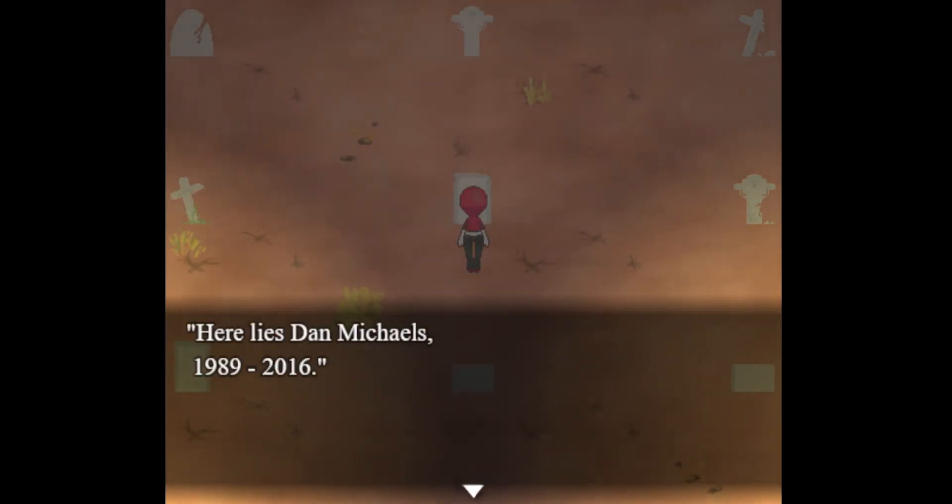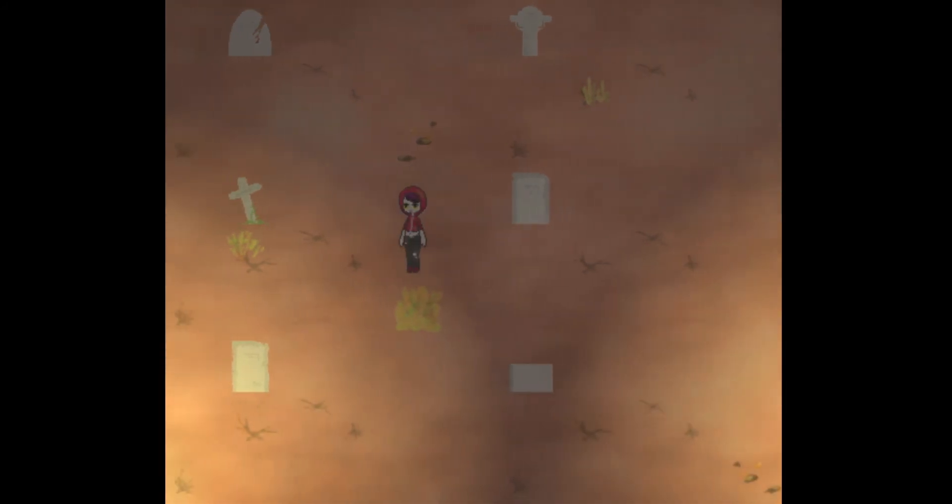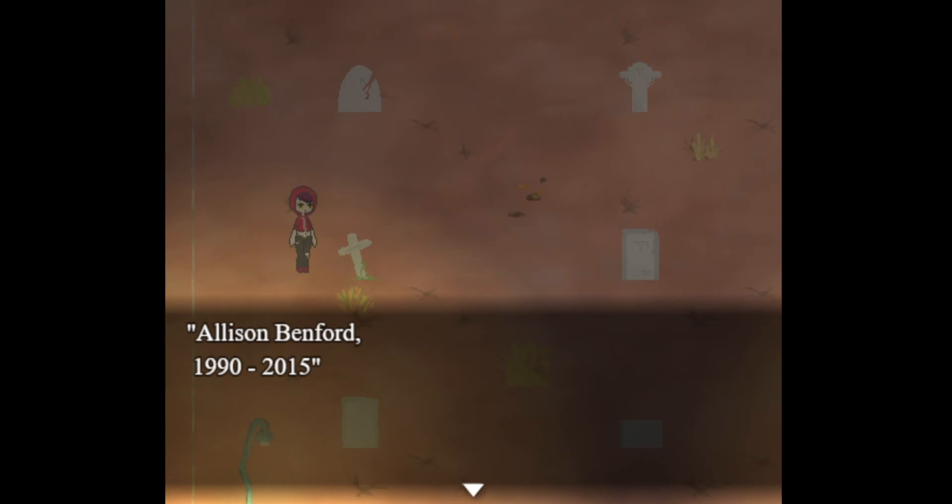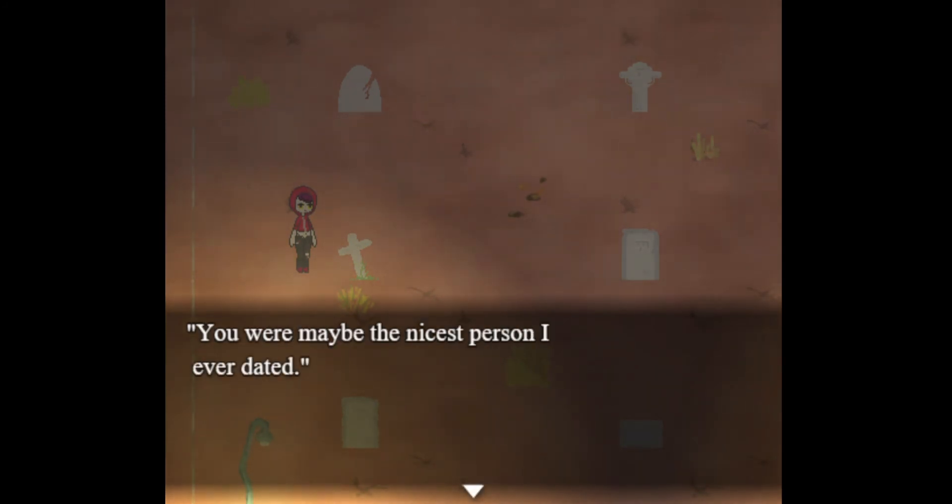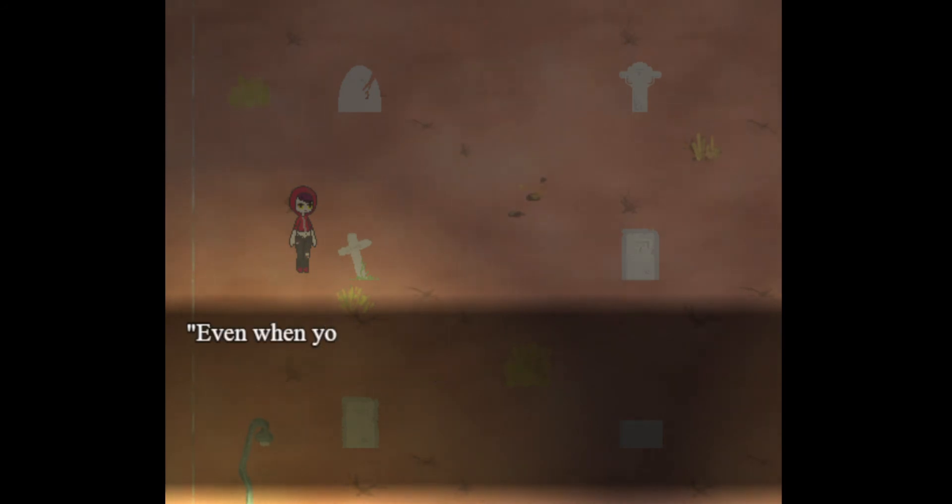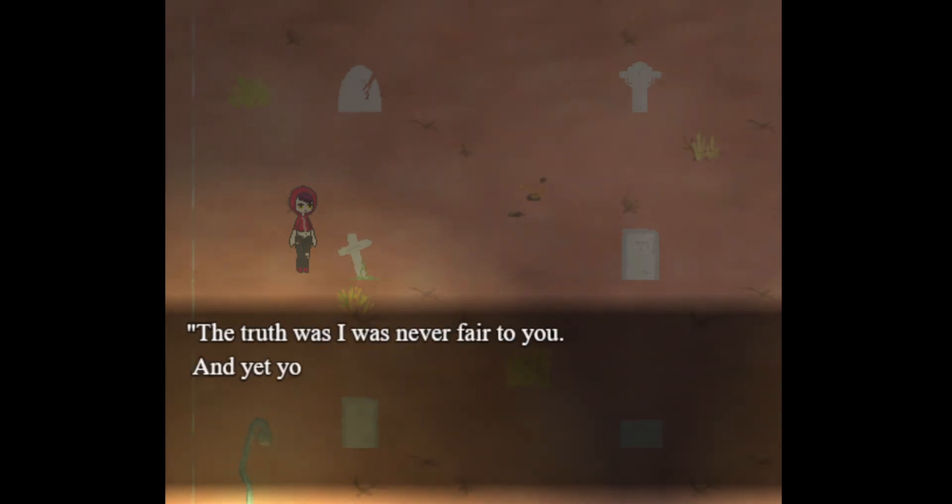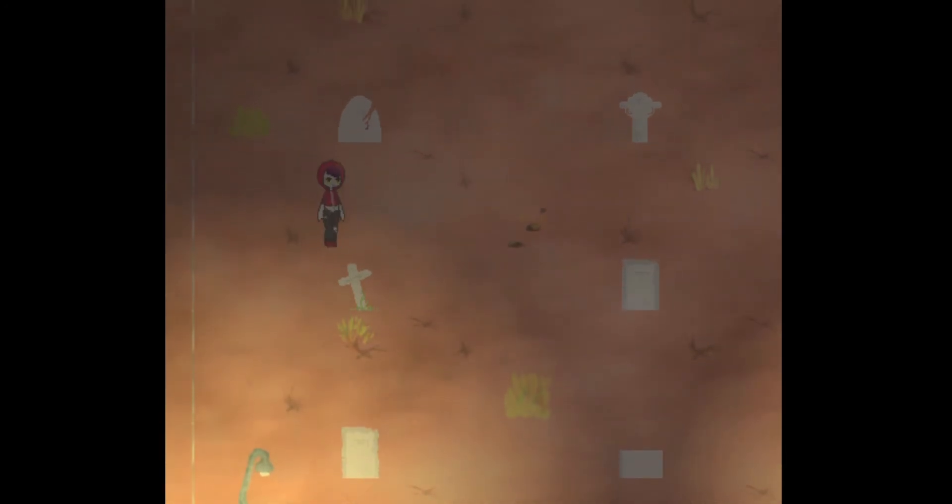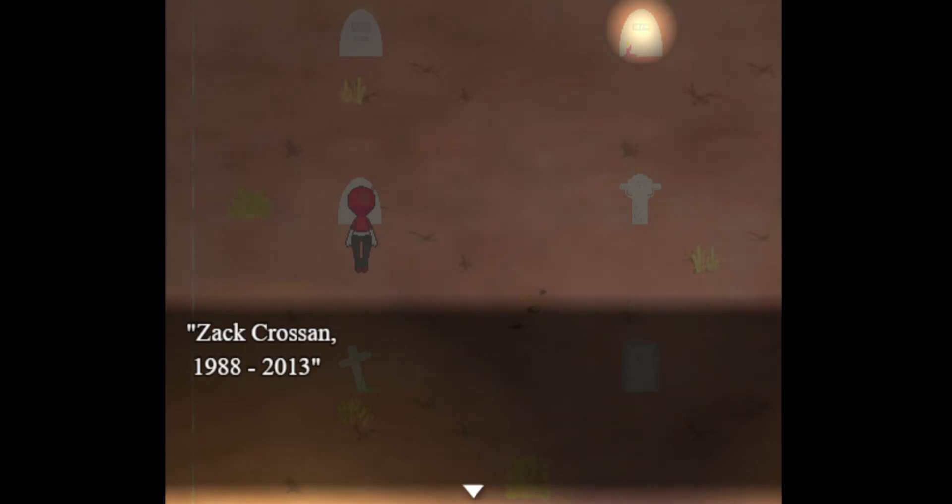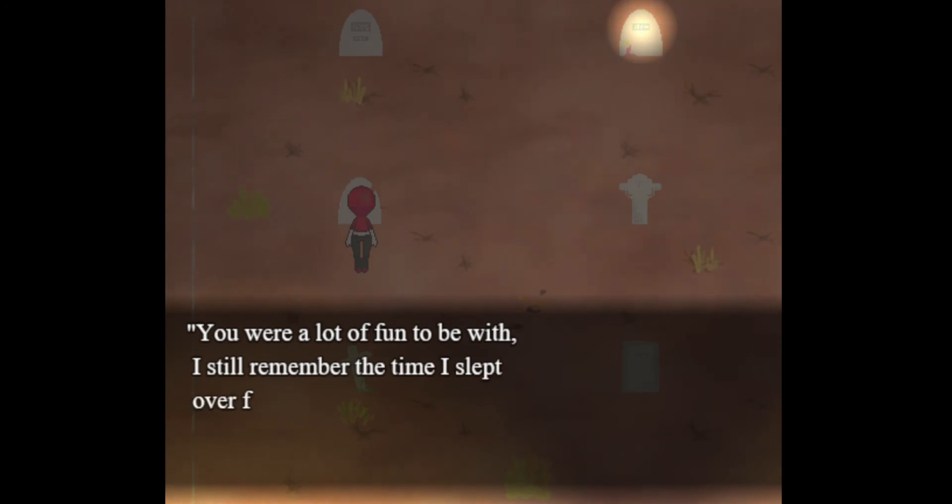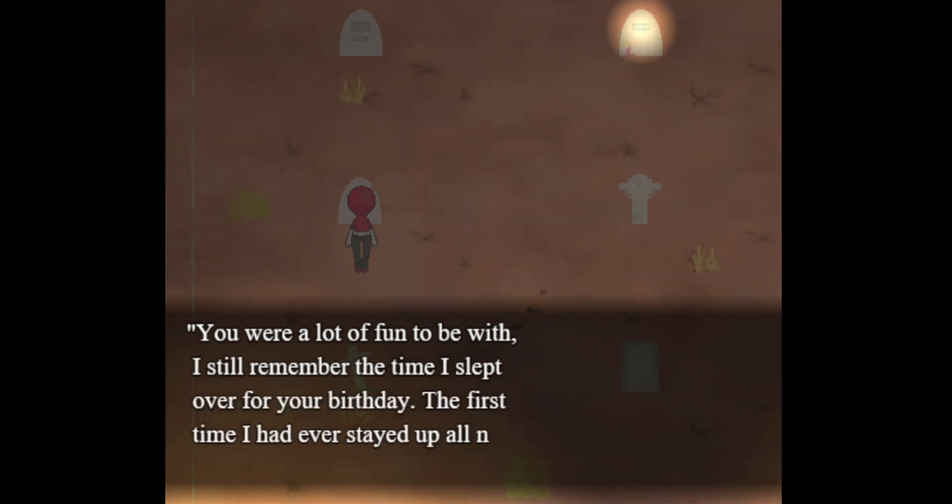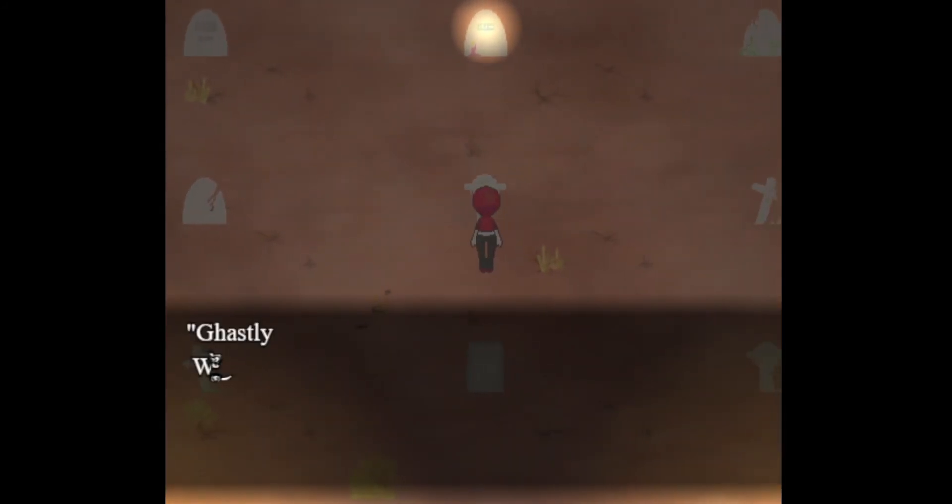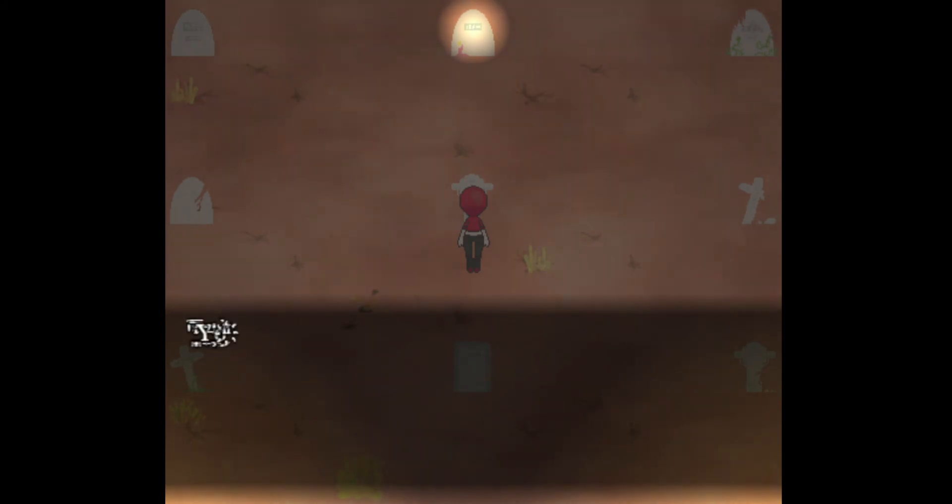Okay so this is from someone else's perspective. I don't know who though. Felix Dan McHill, 1989-2016. A little short but sweet life. Okay that one's pretty simple. Allison Benford, 1990-2014. You were maybe the nicest person I ever dated. I didn't treat you as well as I should have and I was a big dummy back then. Even when you broke up with me, you called back crying, telling me you hadn't been fair to me, that we should get back together. Truth is I was never fair to you, and yet you showed me more kindness than anyone I've ever dated since. Okay. Cross, 1988-2013. I must always have a smile on your face whenever I saw you. You were a lot of fun to be with. I still remember the time I slept over for your birthday, the first time I had ever stayed up all night. Once you could have stayed friends.